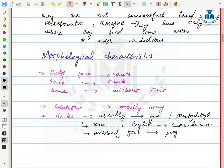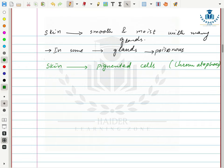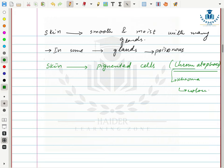Some amphibians have webbed feet, such as frogs. Their skin is smooth and moist with many glands. Some of these glands are poisonous — if a human or another organism touches their body, the poison can transfer and cause different diseases. Their skin has pigmented cells called chromatophores — 'chroma' means color — which produce mostly green pigments. Scales are absent from their body.